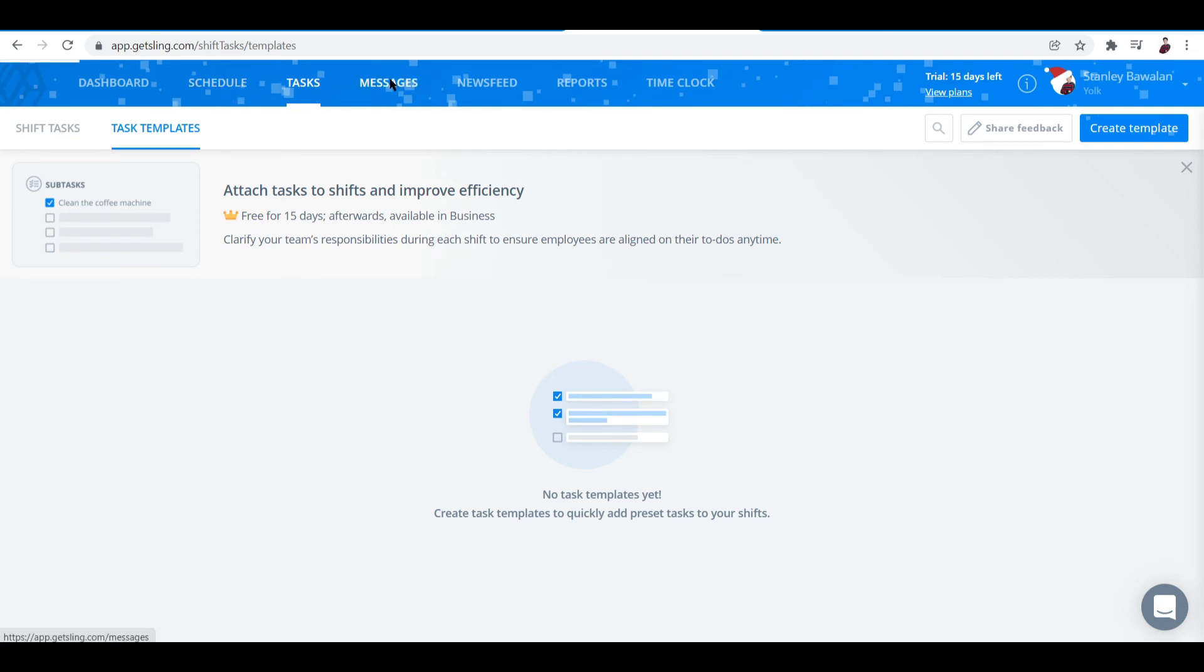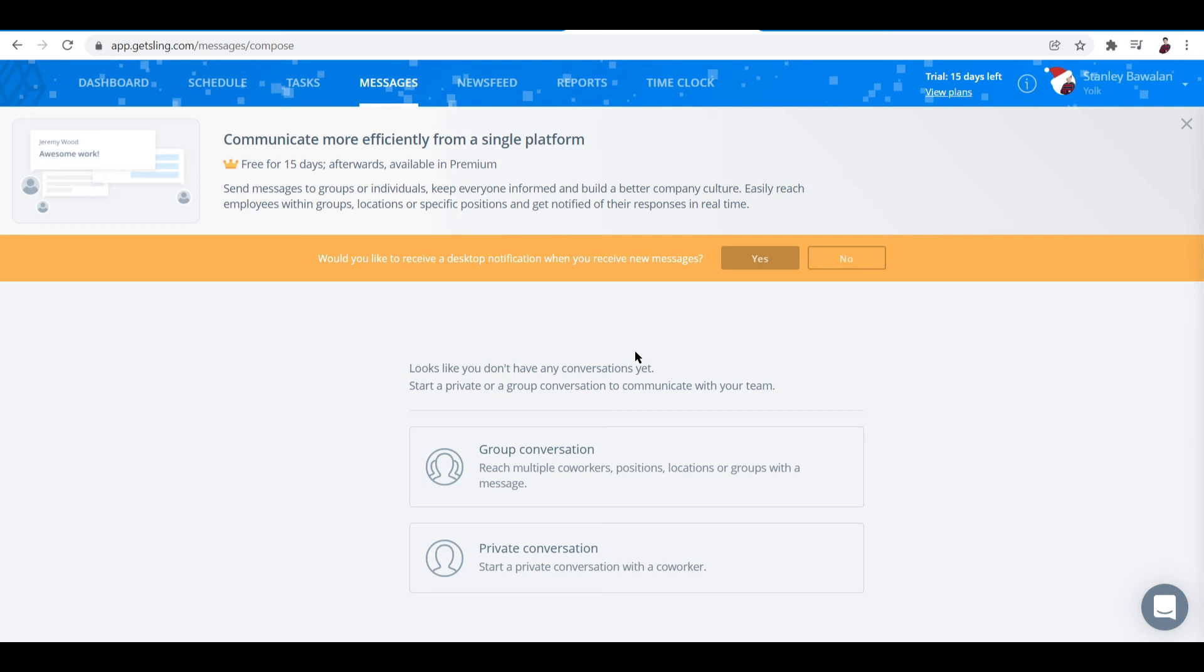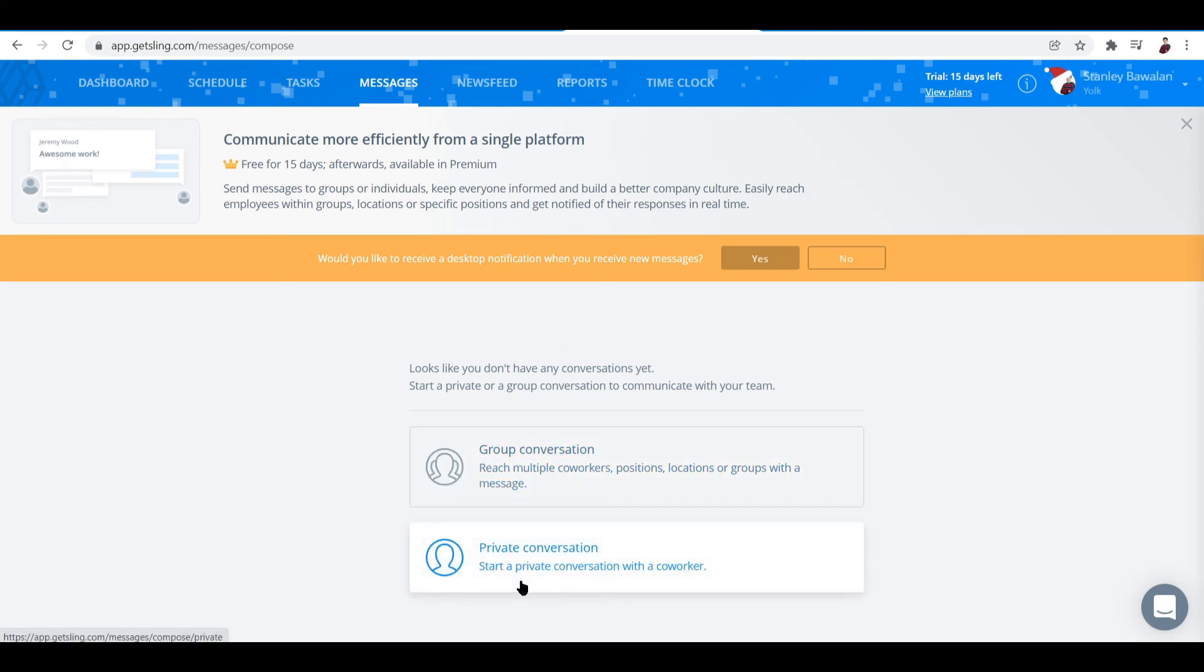And there's also a separate tab for messaging. Now there are two features you can access under messaging. It's either for a group conversation or it can also be for a private conversation.